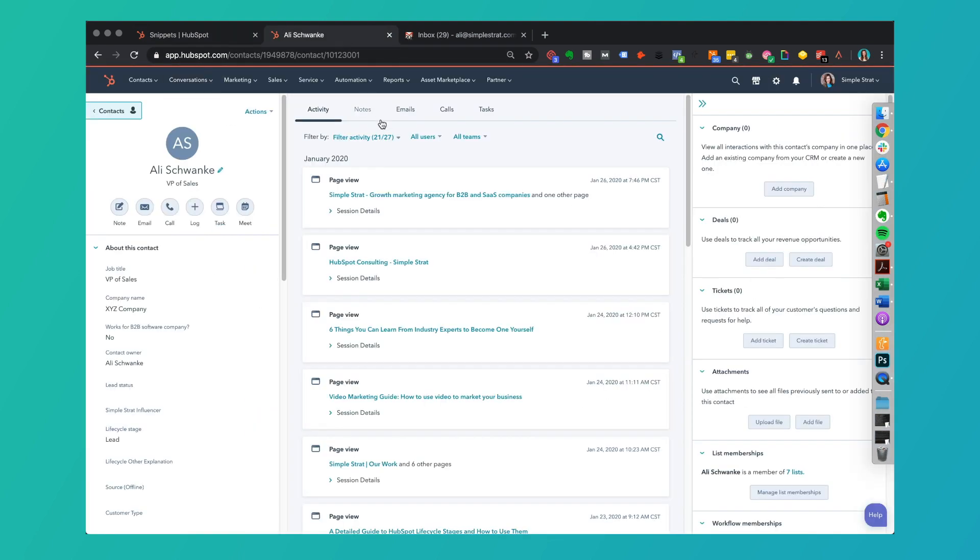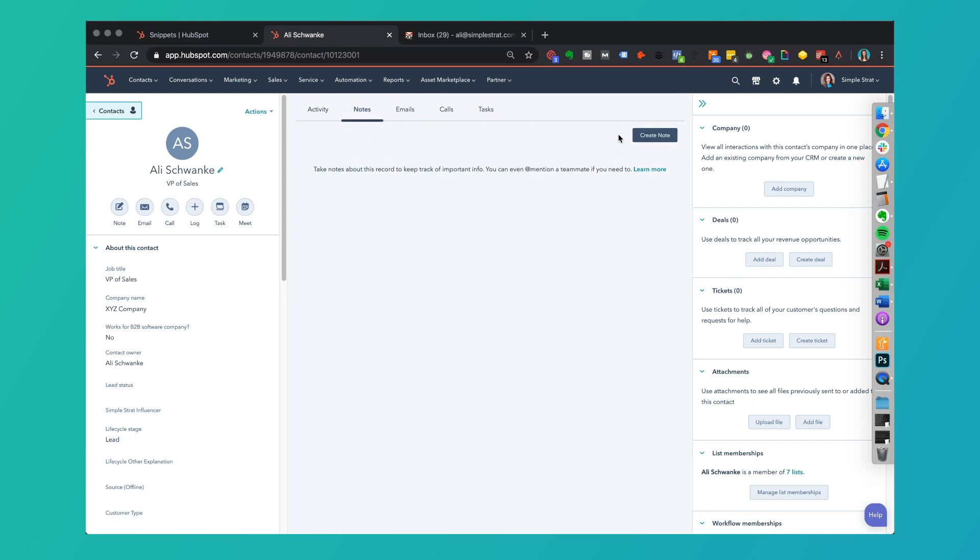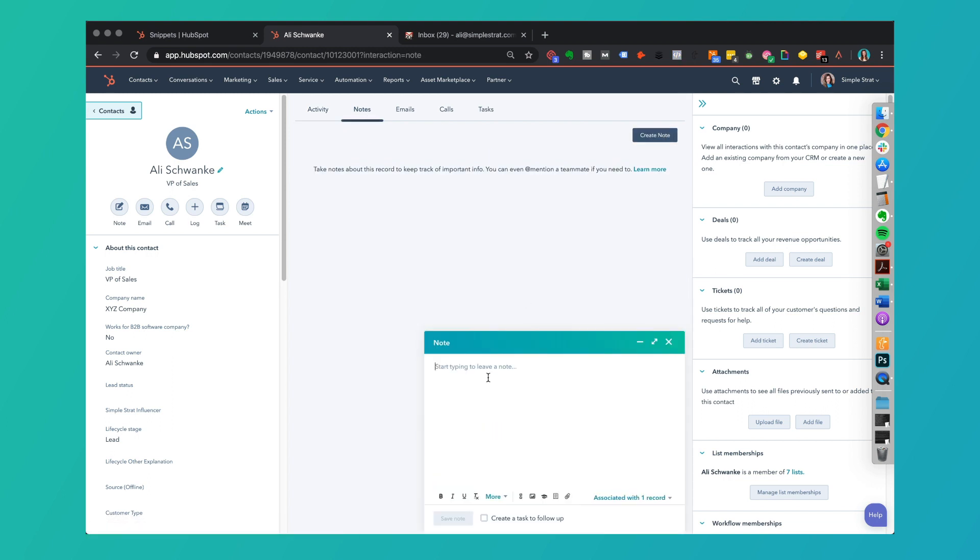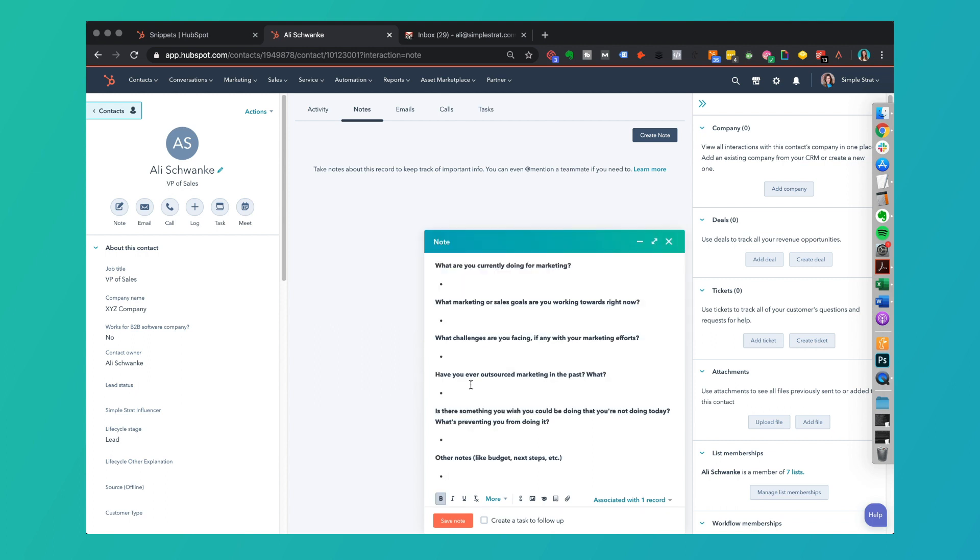I'm going to pull up a contact record that I have here and I'm going to pull up some notes. Let's say I'm on that connect call and I'm going to type pound SAS connect. It's going to show me there's a snippet for that. If I select that, it went ahead and populated all of the text that was in that snippet to fill this text here and then I can go ahead and start taking notes directly on my phone call right here in HubSpot.